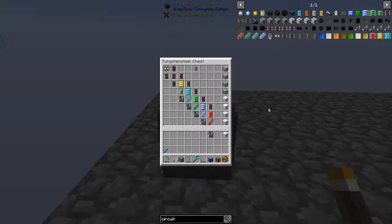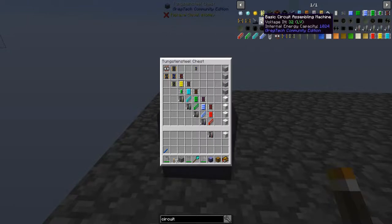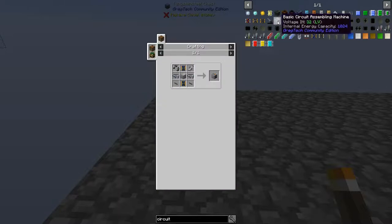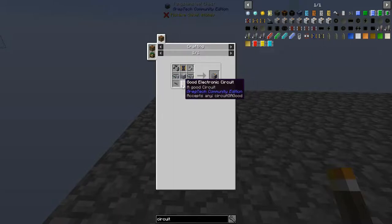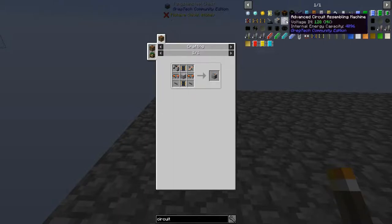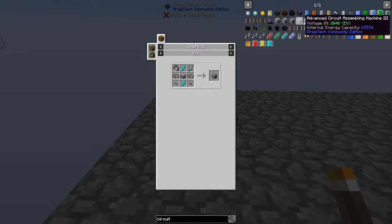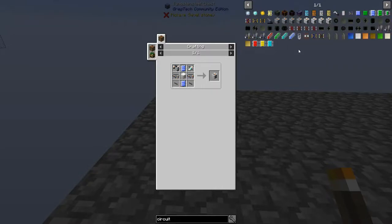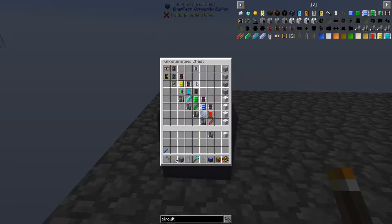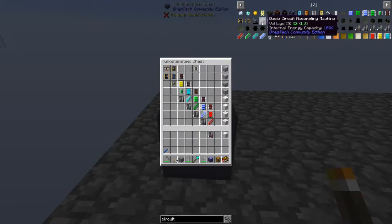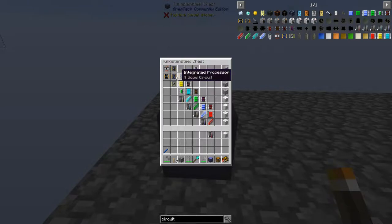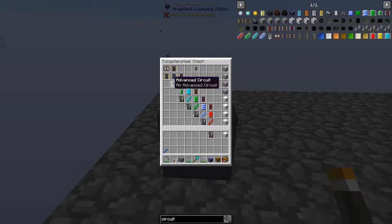Getting into the circuit assembly machine is a little more complicated. The basic one runs on LV power, but it actually requires MV circuits to craft. The MV circuit assembly machine requires HV circuits, and so on and so forth. So every time you want to move up the tier of circuit assembler, it actually requires circuits from the tier above. The basic one requires one circuit from the MV line, and the MV one is going to require something from the HV line.